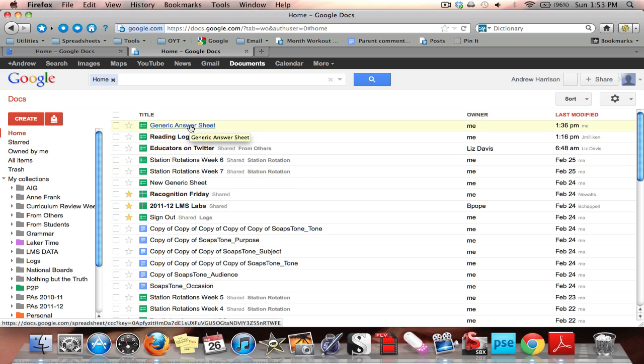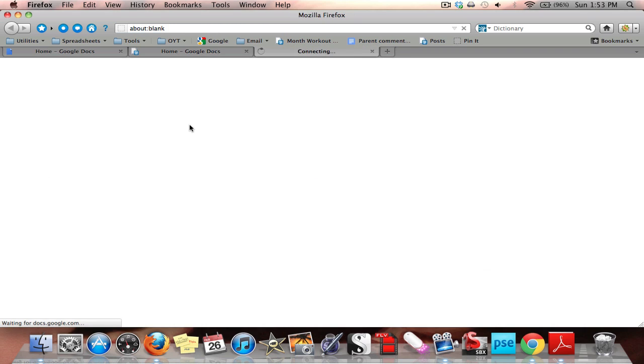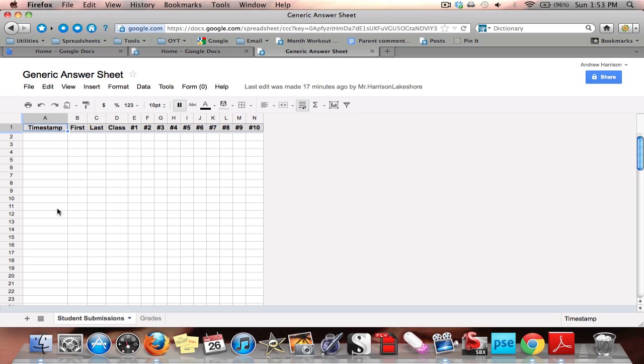You'll notice right here at the top, Generic Answer Sheet, that was the one that we were working on together. I click on that. Now, what it's going to open up is the spreadsheet.